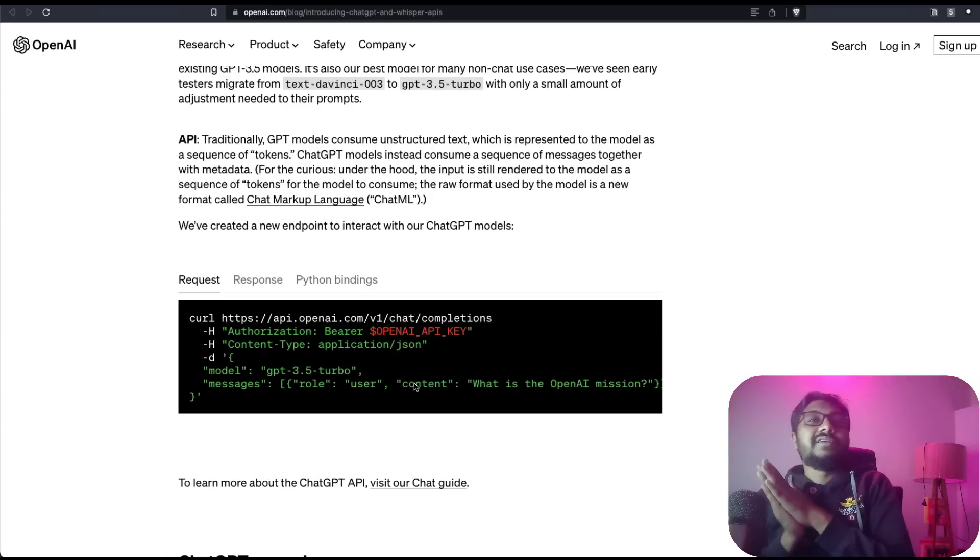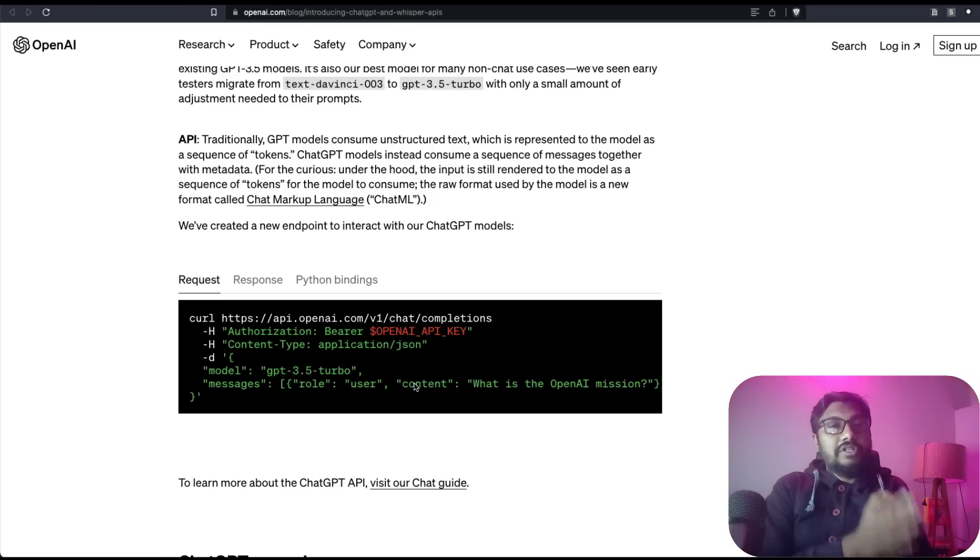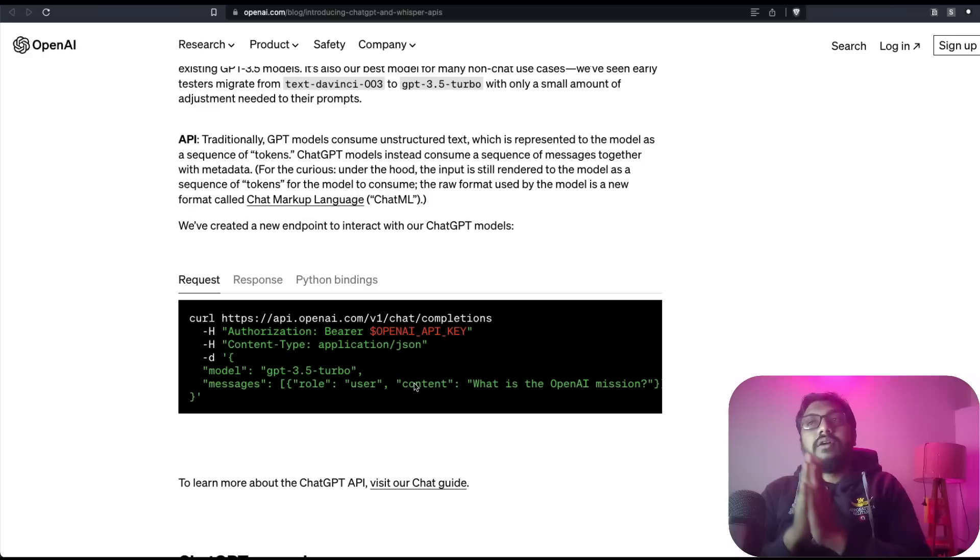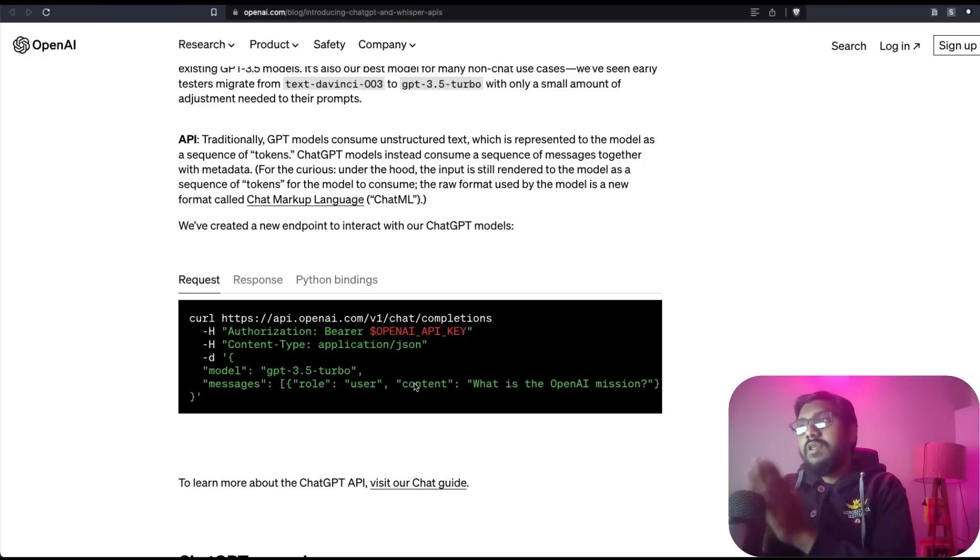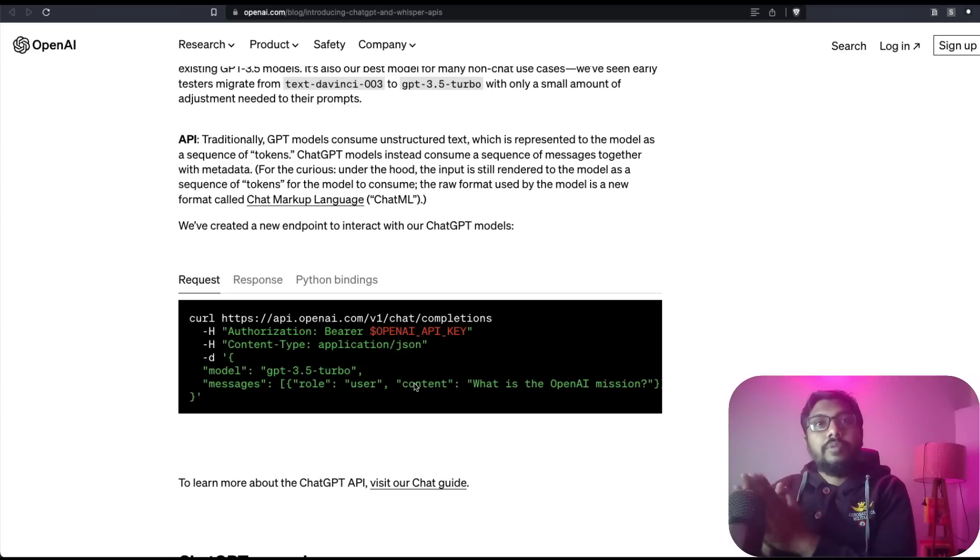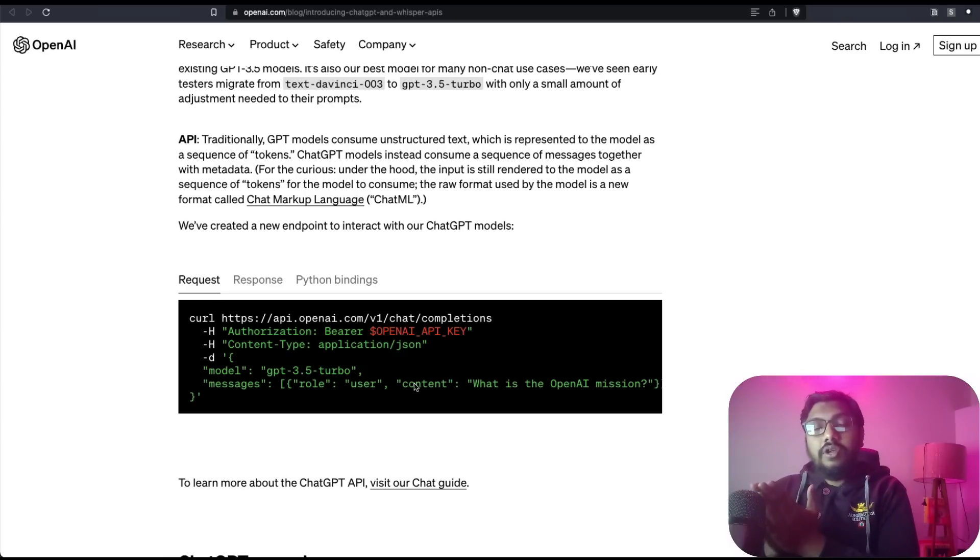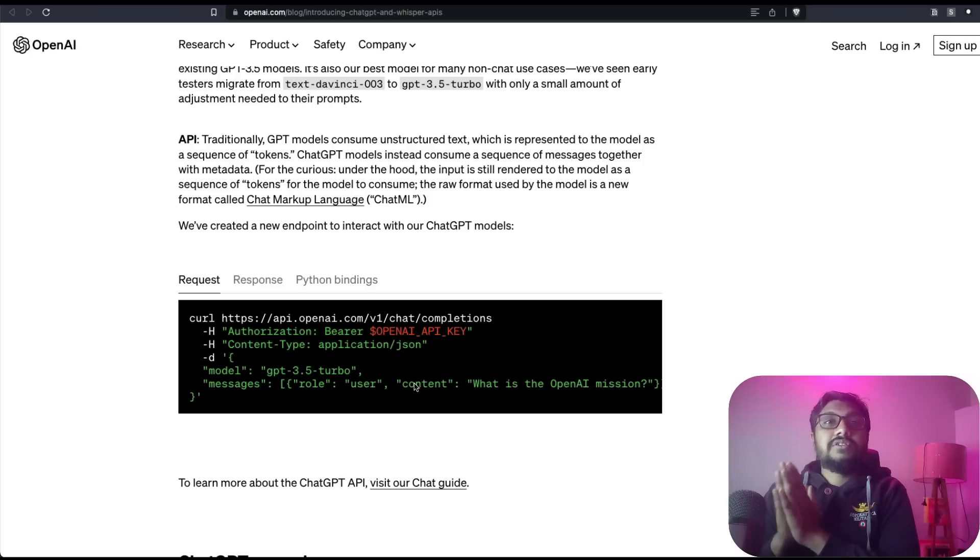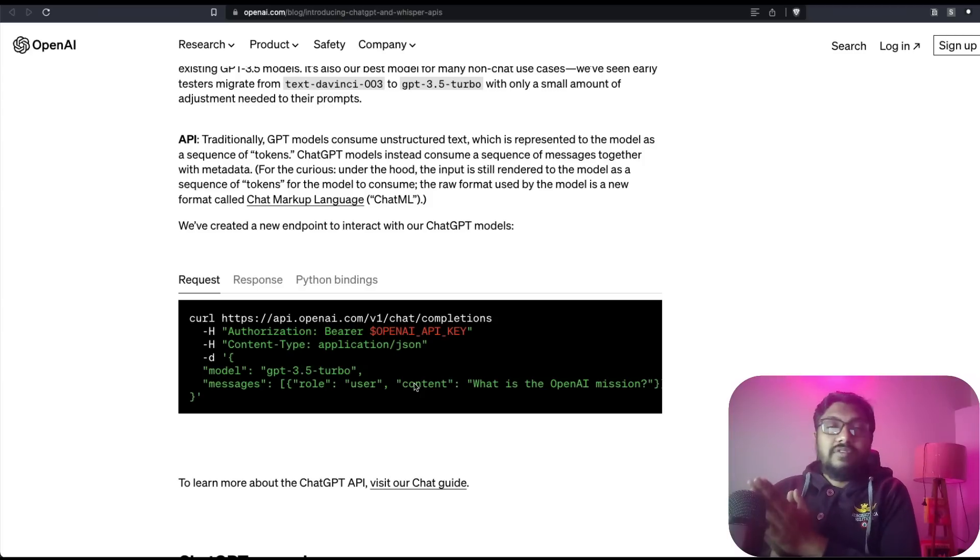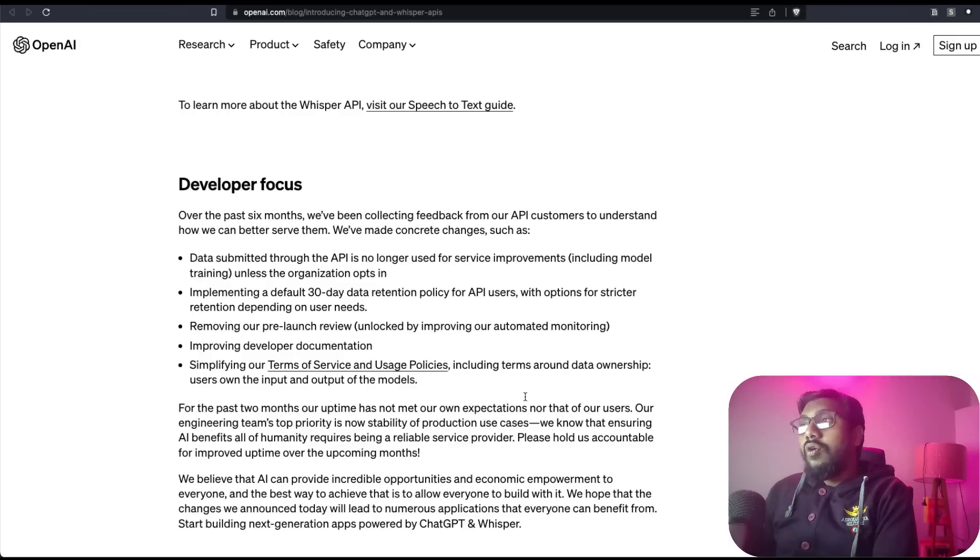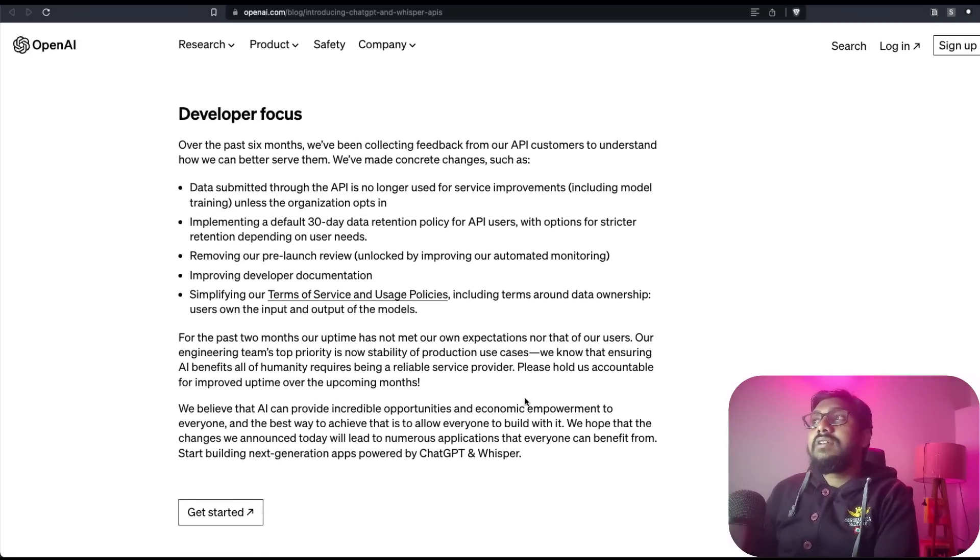This covers everything that we wanted to discuss, starting from what is available, pricing, how to access everything. Just to quickly say how to access: go to platform.openai.com. If you have never logged in, you need to sign up first. After that, you can go check everything that you want inside that platform.